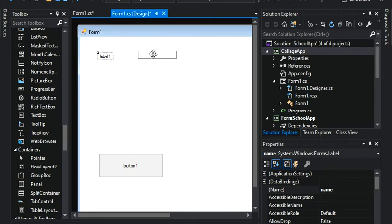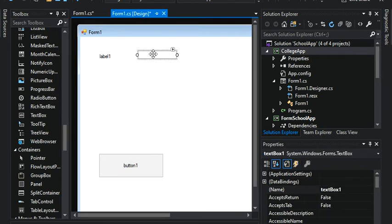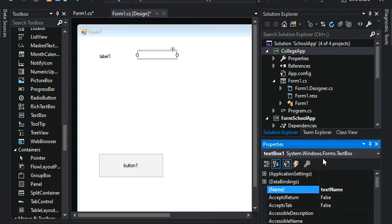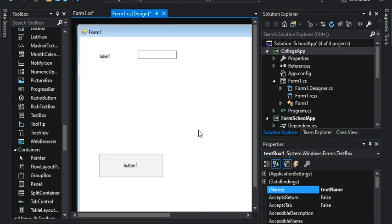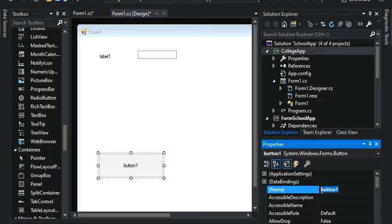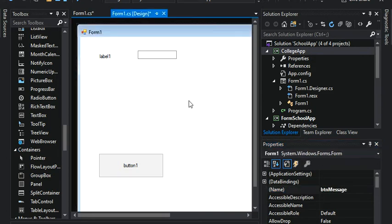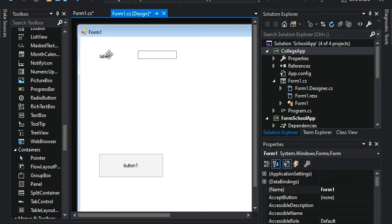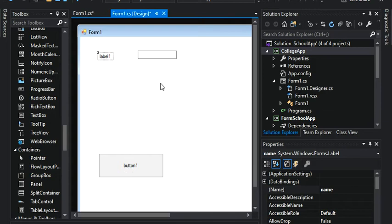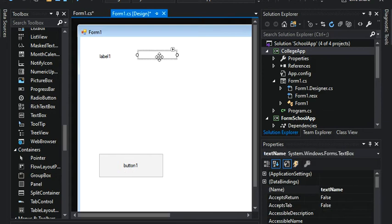I want to do the same with my text box. So text box one, I'm going to call this text name. Perfect. And then my button, I'm going to call this button message. So we basically worked with the same logic. I gave it a name to all of my controls. So to my label, my button, and my text box.